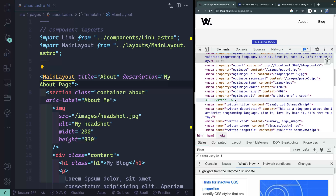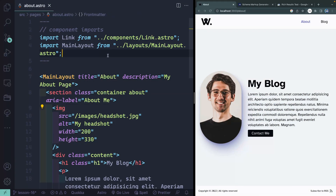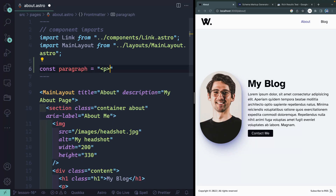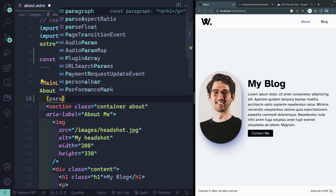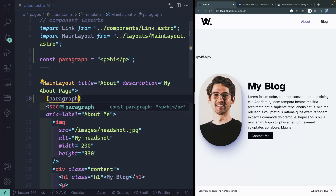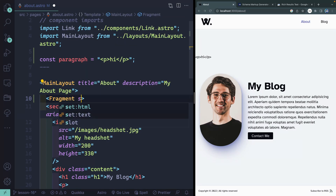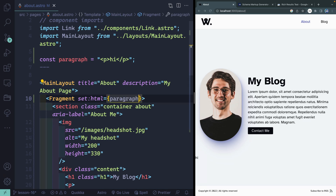Before we close this out, I want to talk one more time about set:html. Let me come back to the about page. Let's say I've got some HTML up here — const paragraph or something like this — and it's just a paragraph string that says 'hi.' Right now, if I try to insert this into my page, I might think I can just use the variable, but it's just going to output the text itself. What I want is for it to be rendered as HTML. You can use a fragment and use set:html pointing to my paragraph, and it will actually render it as 'hi.'